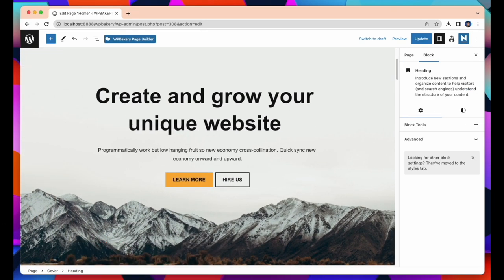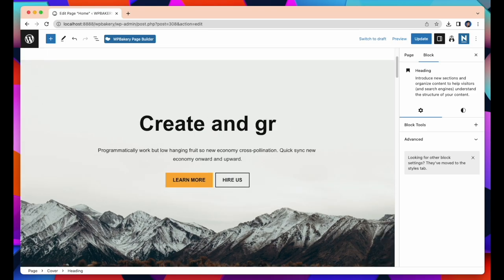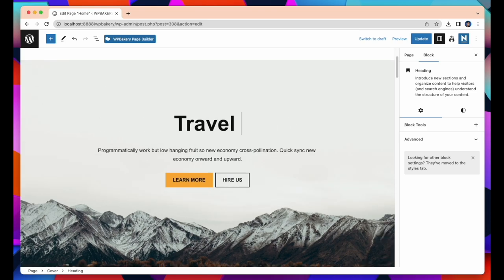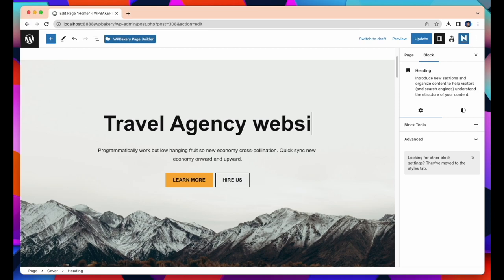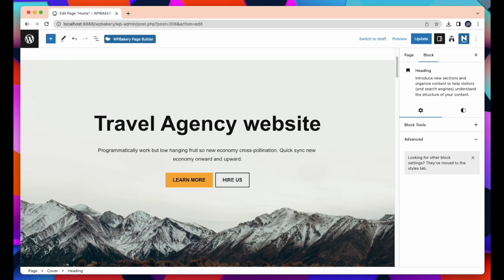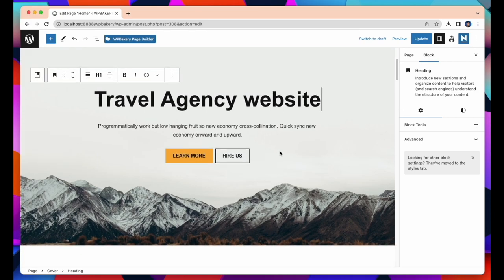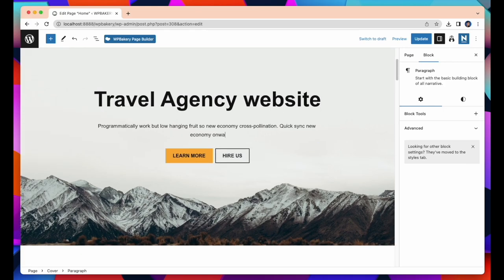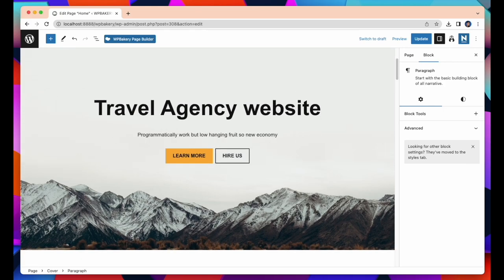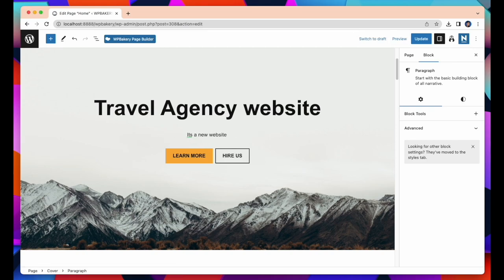Now I am going to change the title of our website and replace it with Travel Agency Website. I am also replacing this paragraph and appending it's a new website for booking your trip.